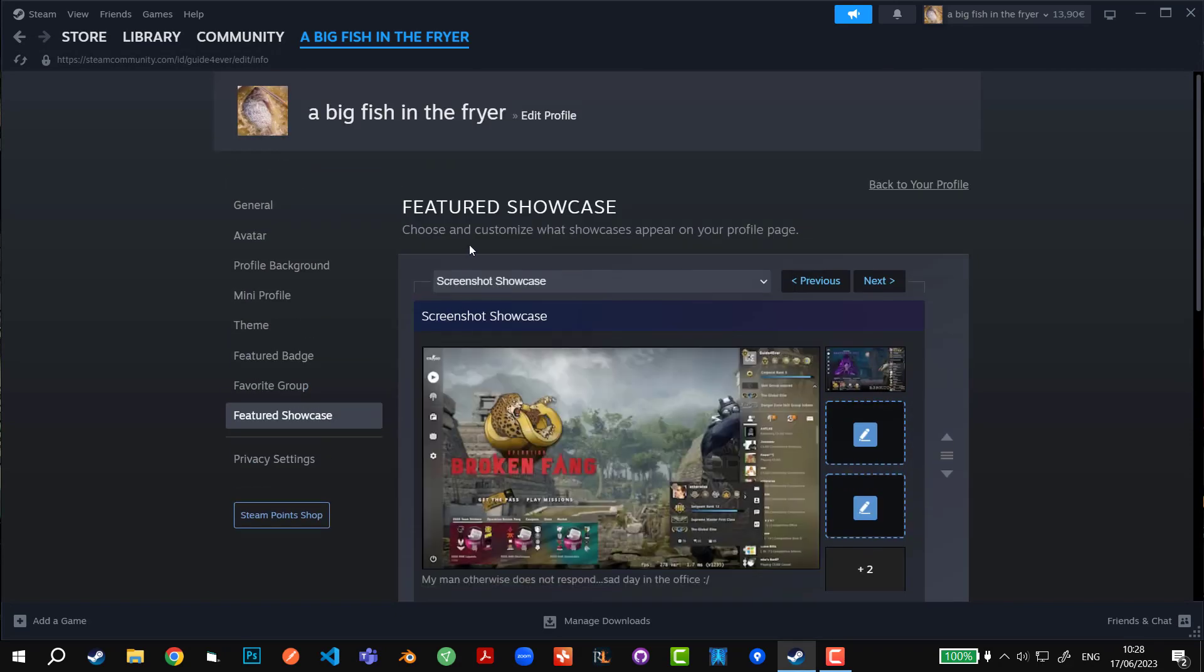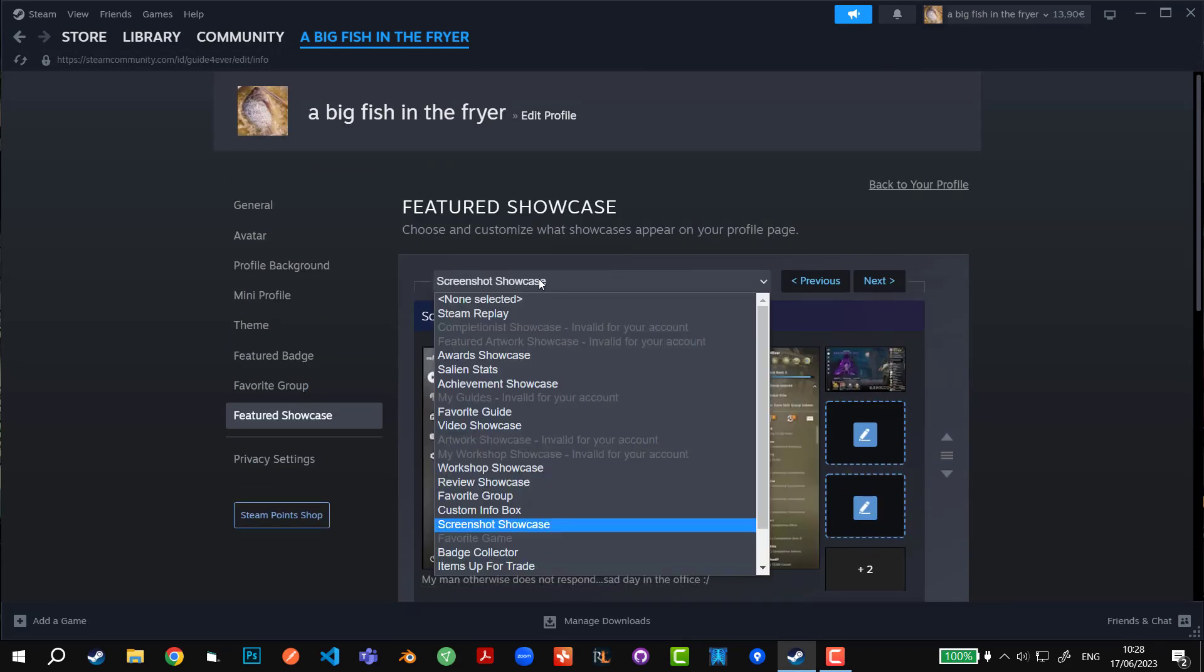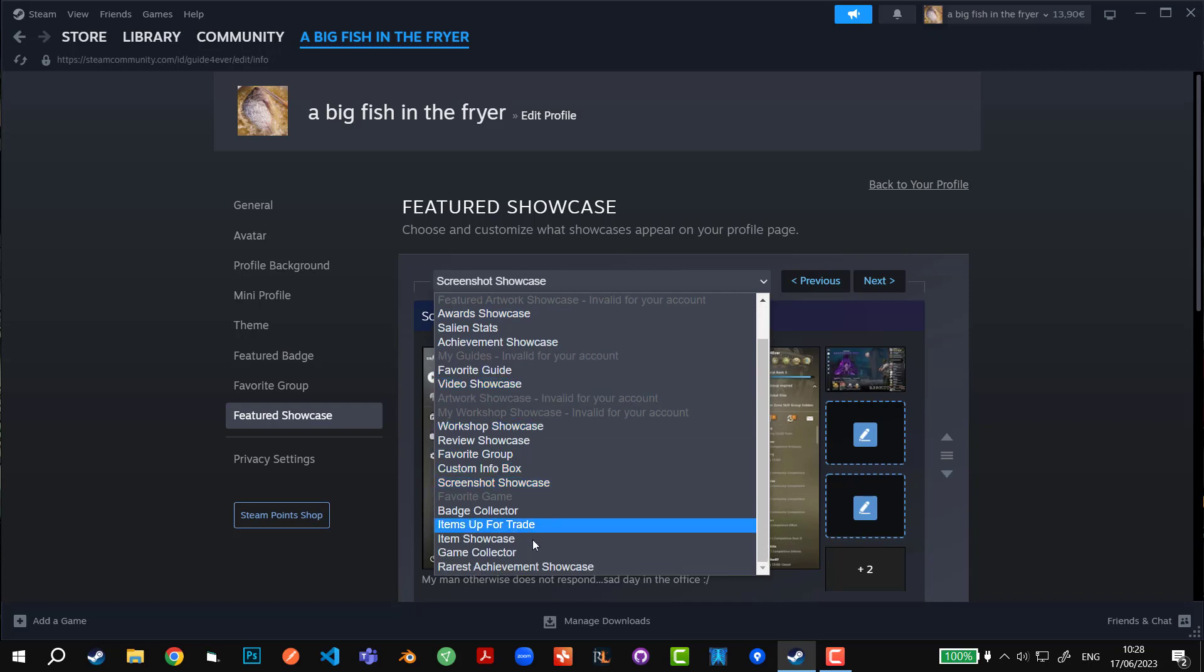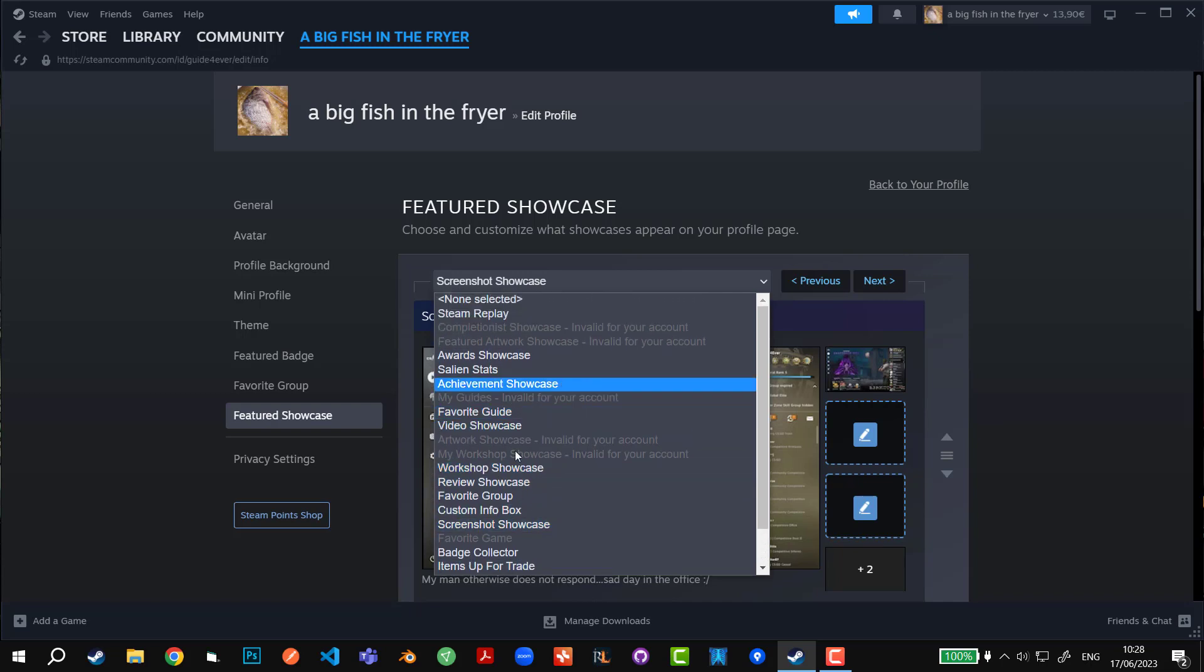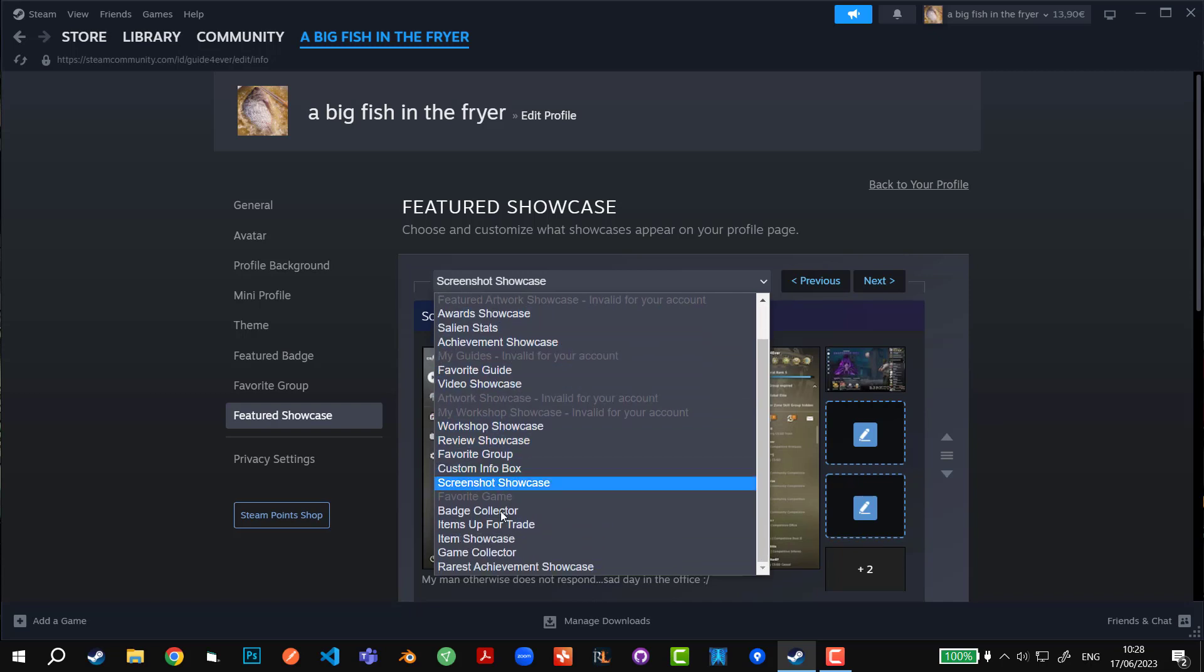In this section, we can see which one is first and second. The second is Favorite Game and the first one in my case is Screenshot Showcase. If you don't have that already, you can choose among these that you have right here and select Screenshot Showcase.